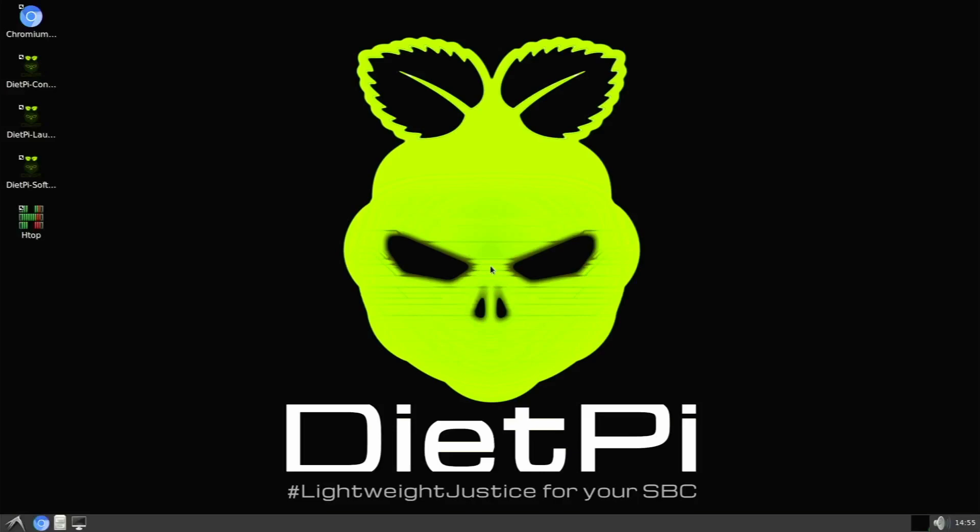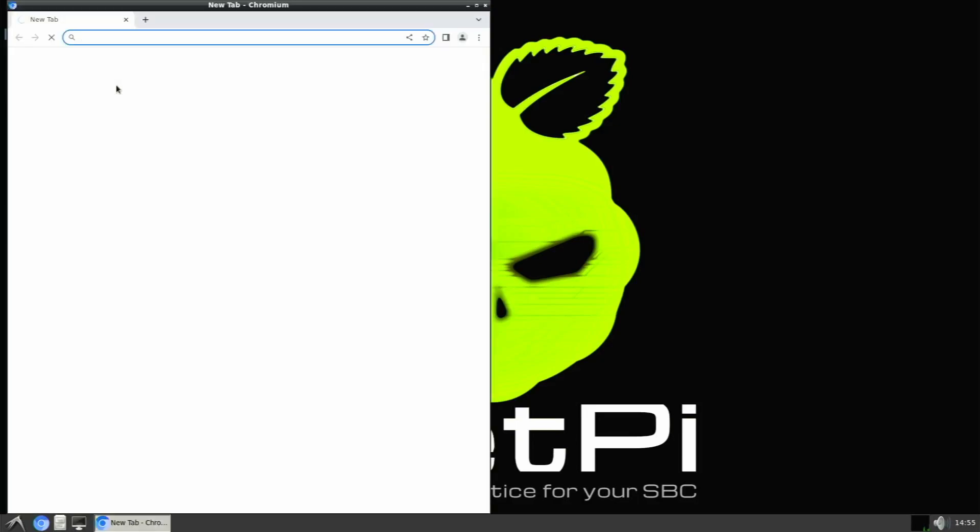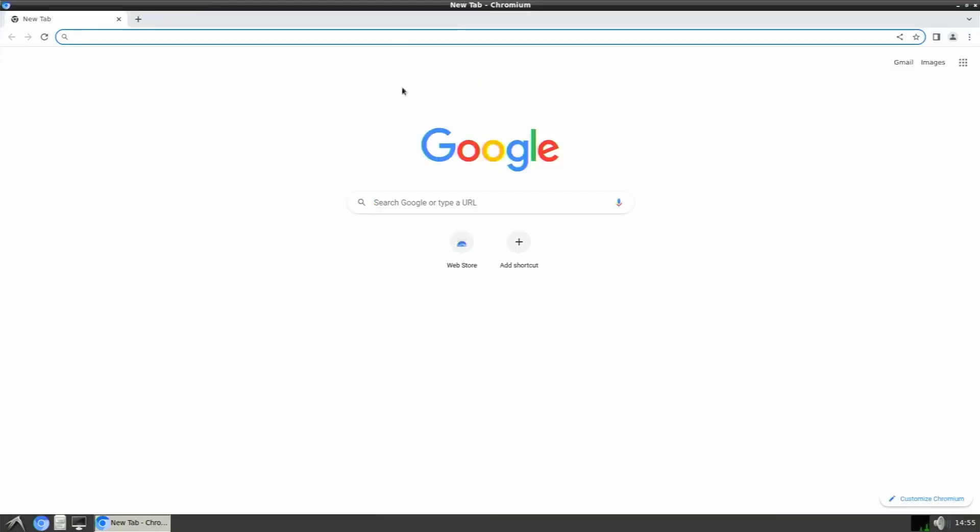Once we do that, you will see the desktop will change to LXDE version. Now you can see there are minimum things installed. And let's just try to open Chromium. And I'm using a 2GB version of Raspberry Pi 4B. So it's working.